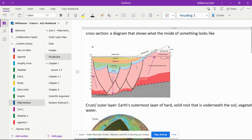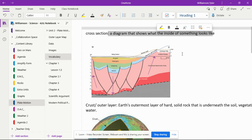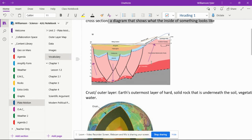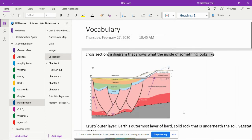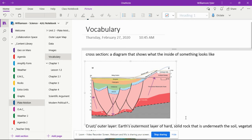Along with copying and pasting the vocabulary words and having a definition, I have them bring in an image to strengthen their understanding of what the definition means. After we collect vocabulary for a week, I have them add underneath their image their own definition in their own words.